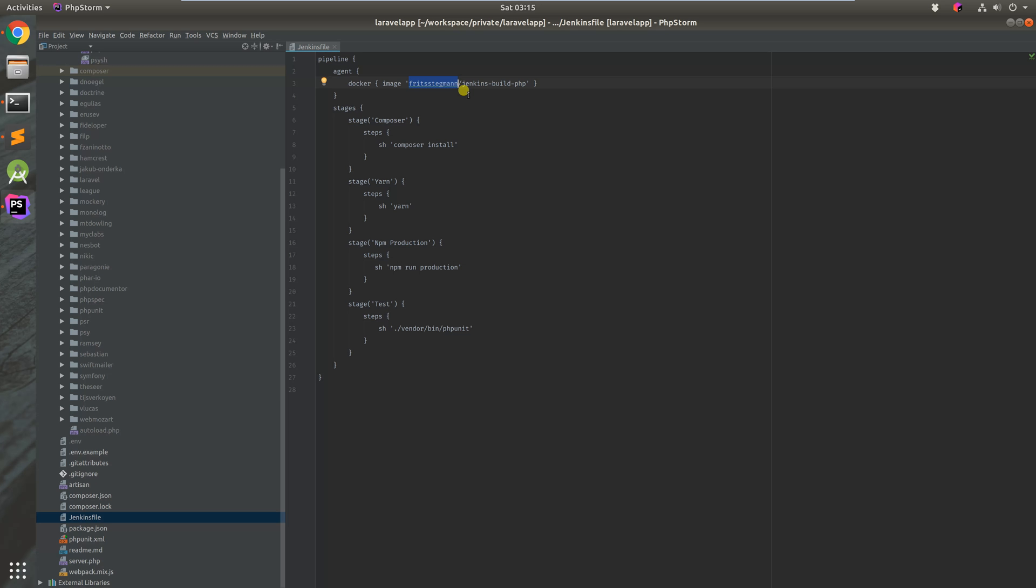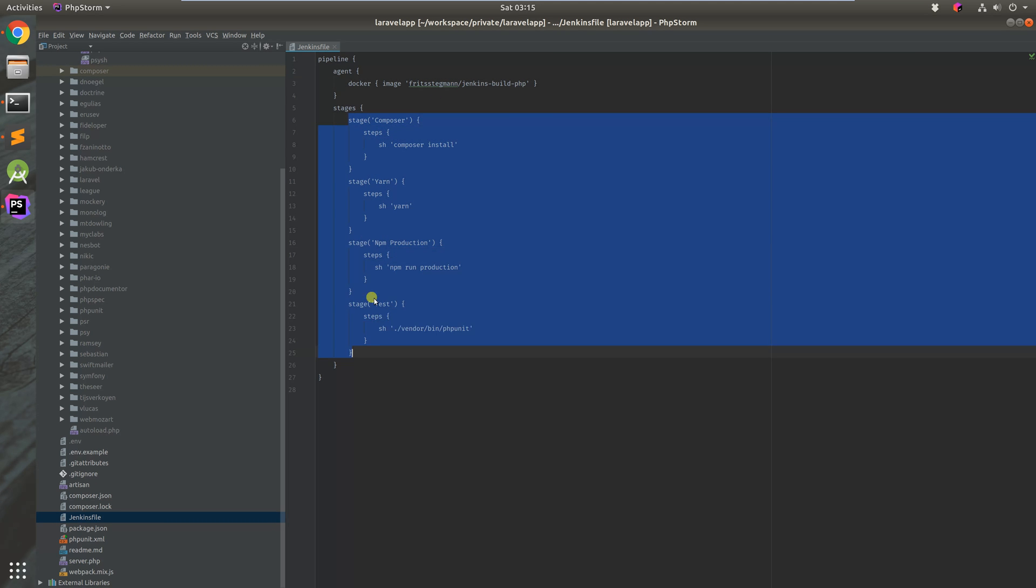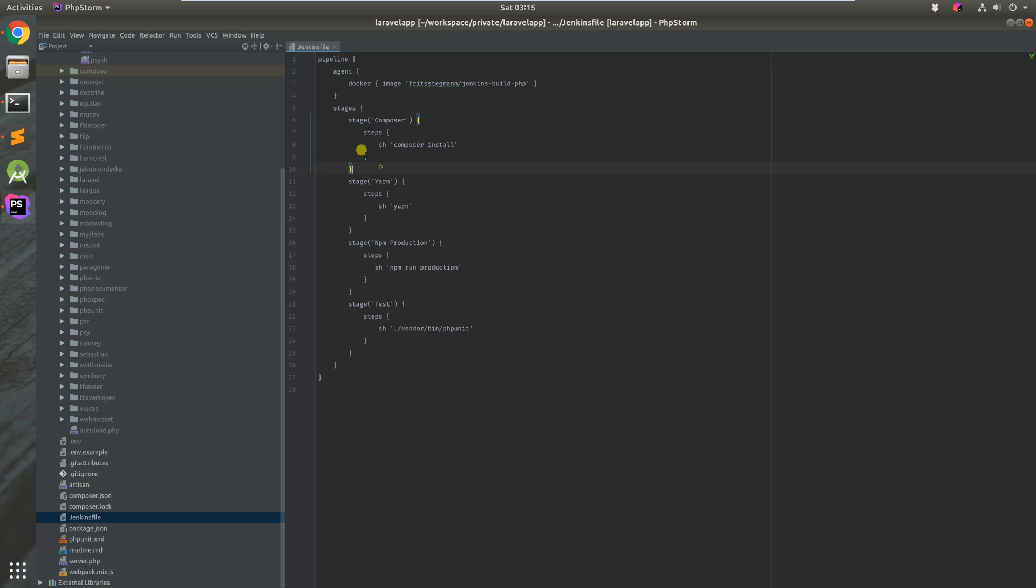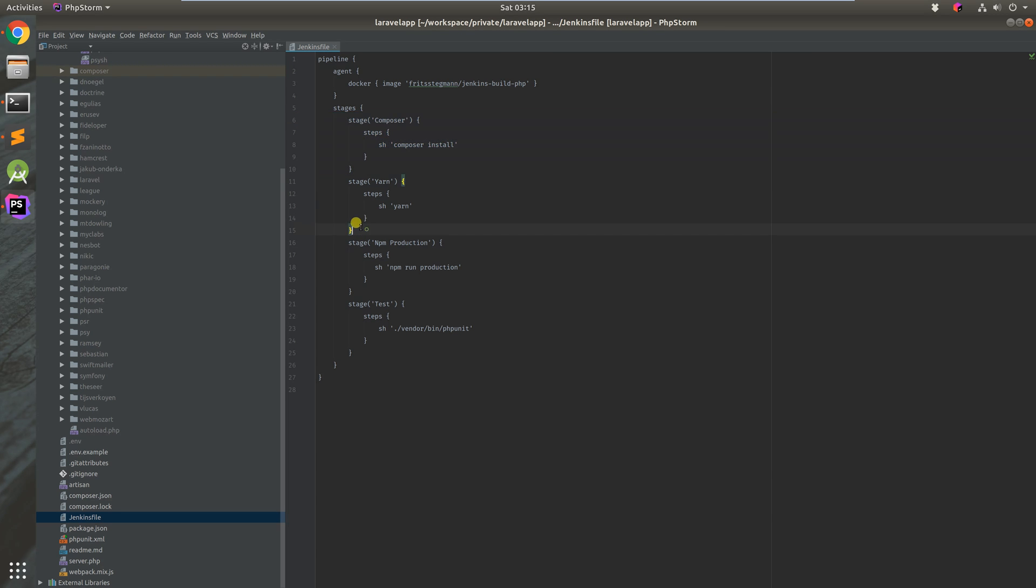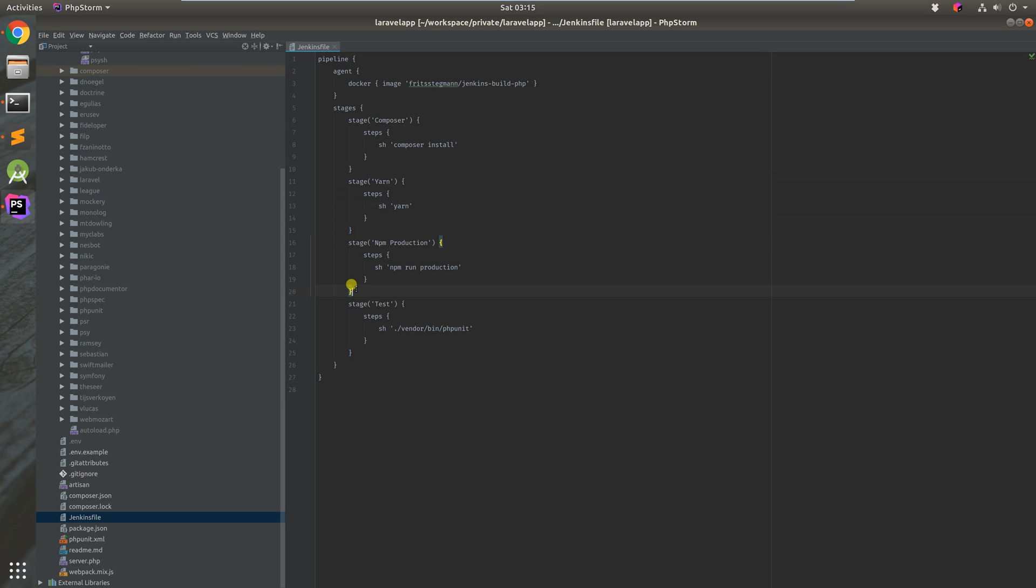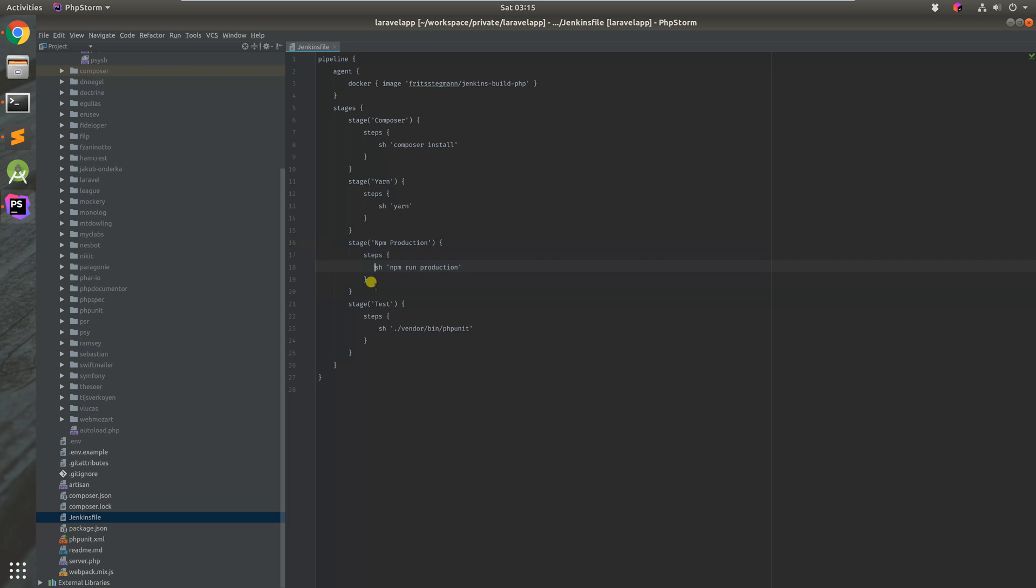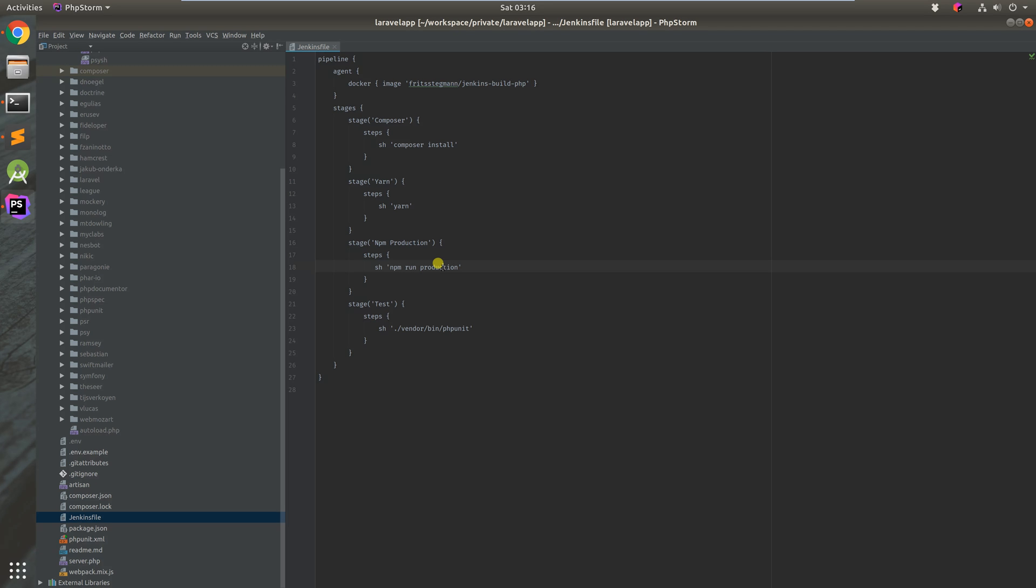We've got simple four stages. The first one is Composer which just installs the composer packages for PHP. We've got Yarn which fetches the node modules, equivalent to npm install. Next thing we're doing is npm run production to build our JavaScript files and our CSS files.